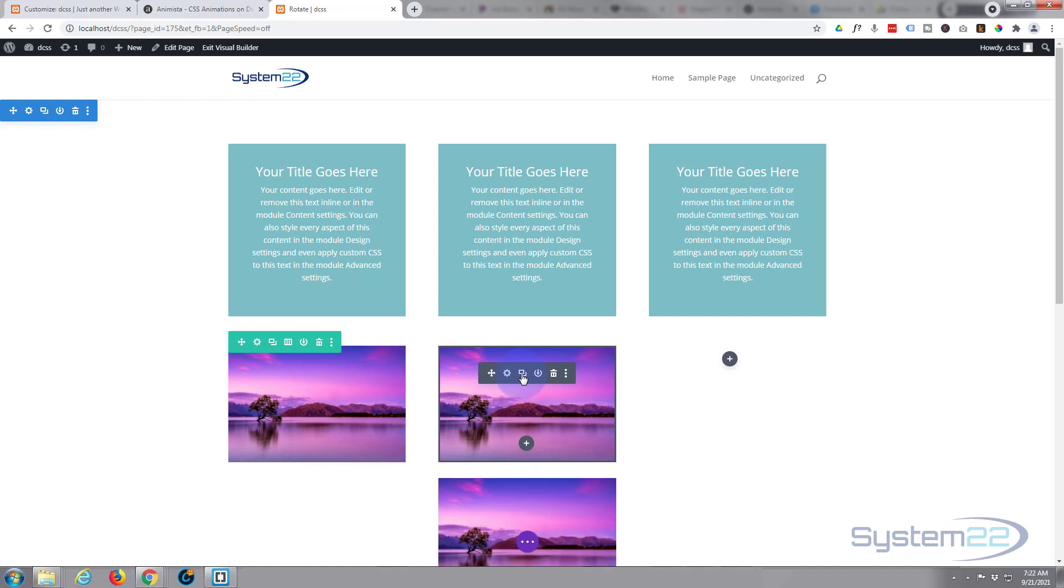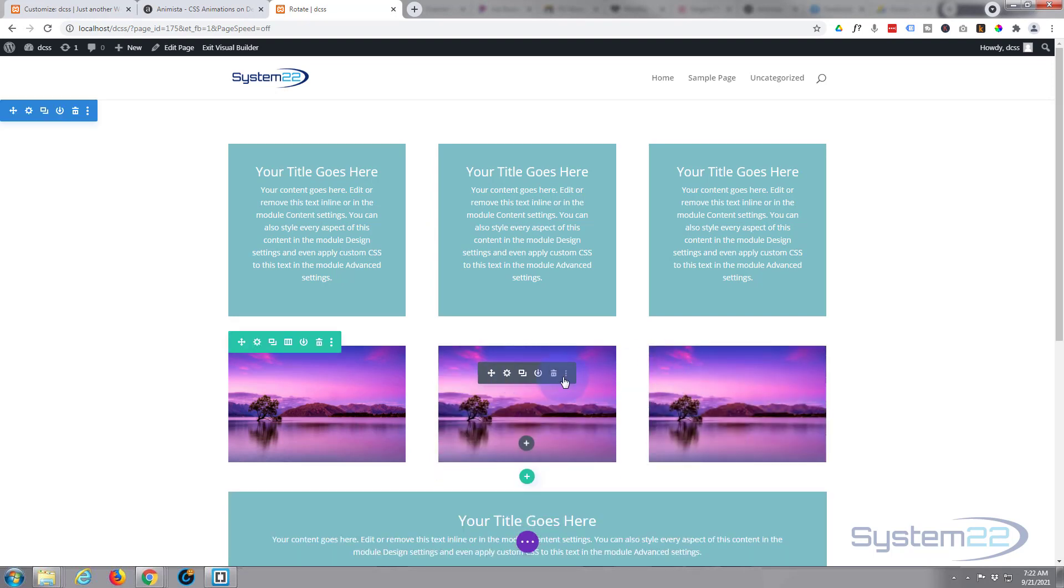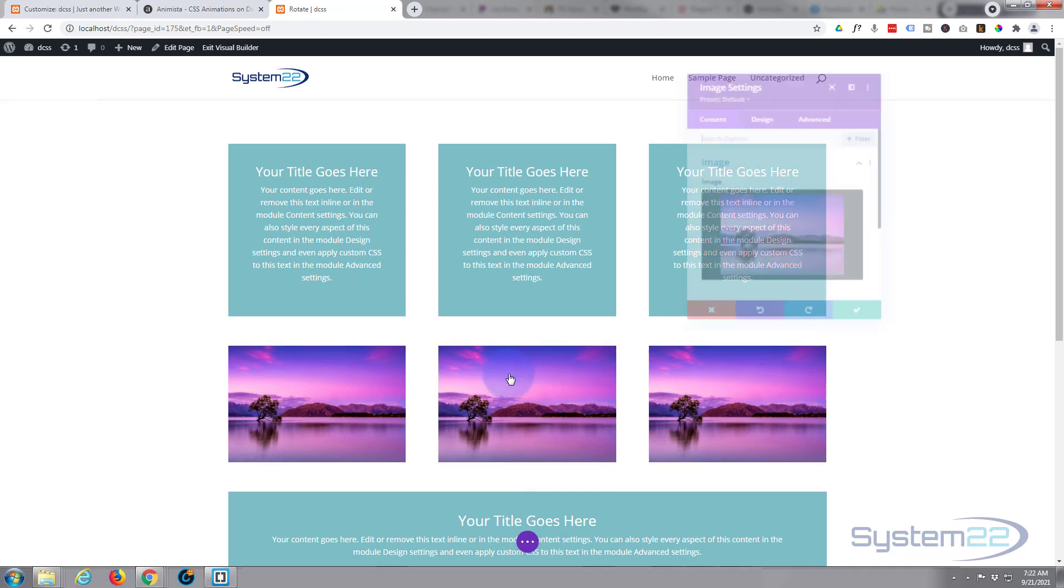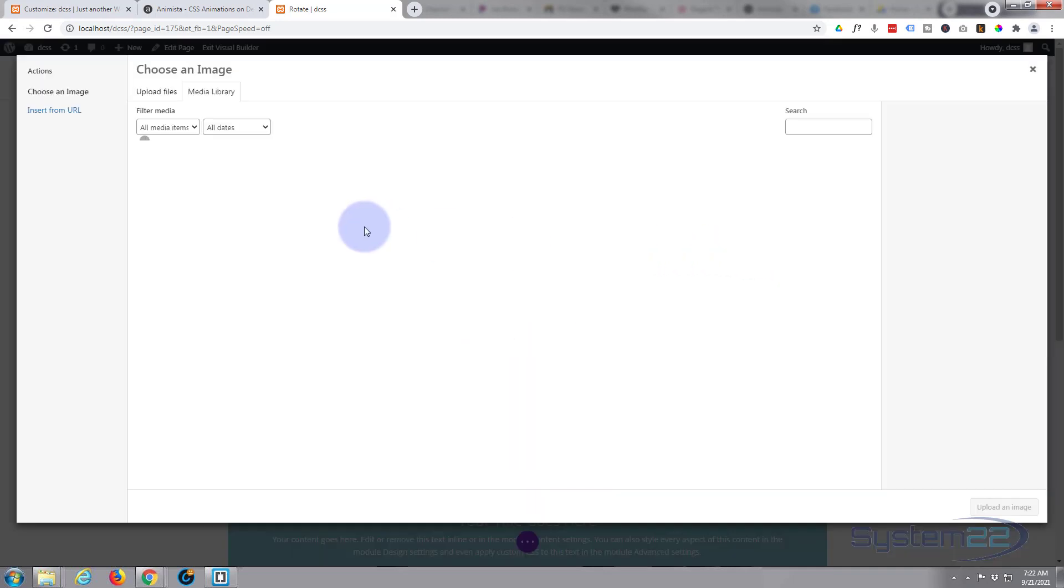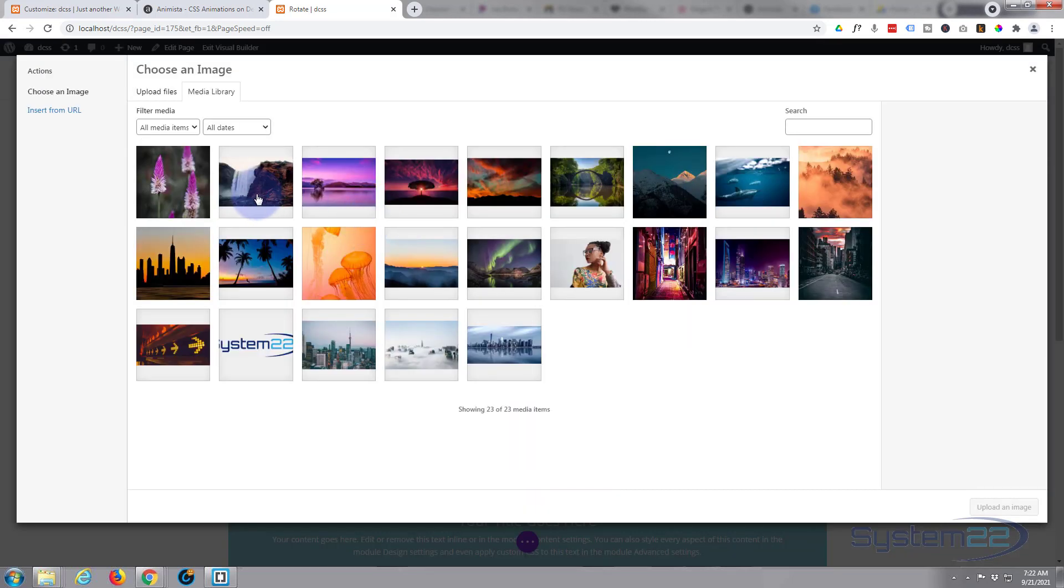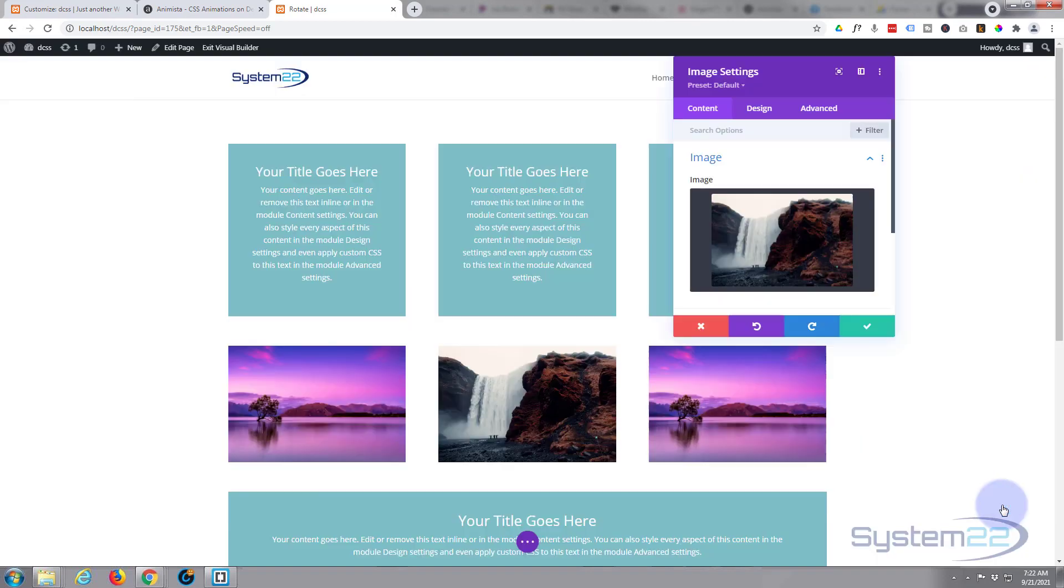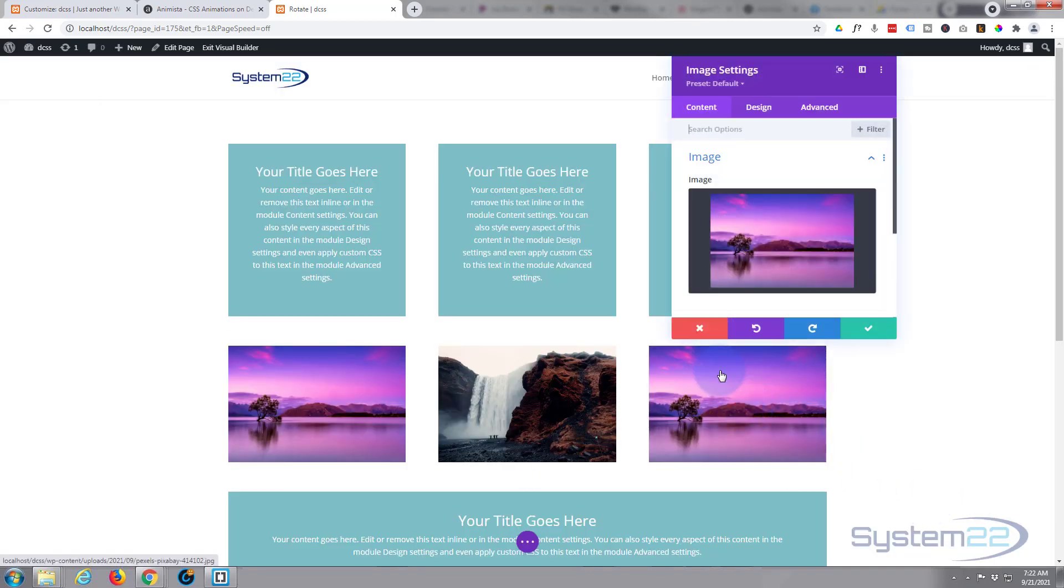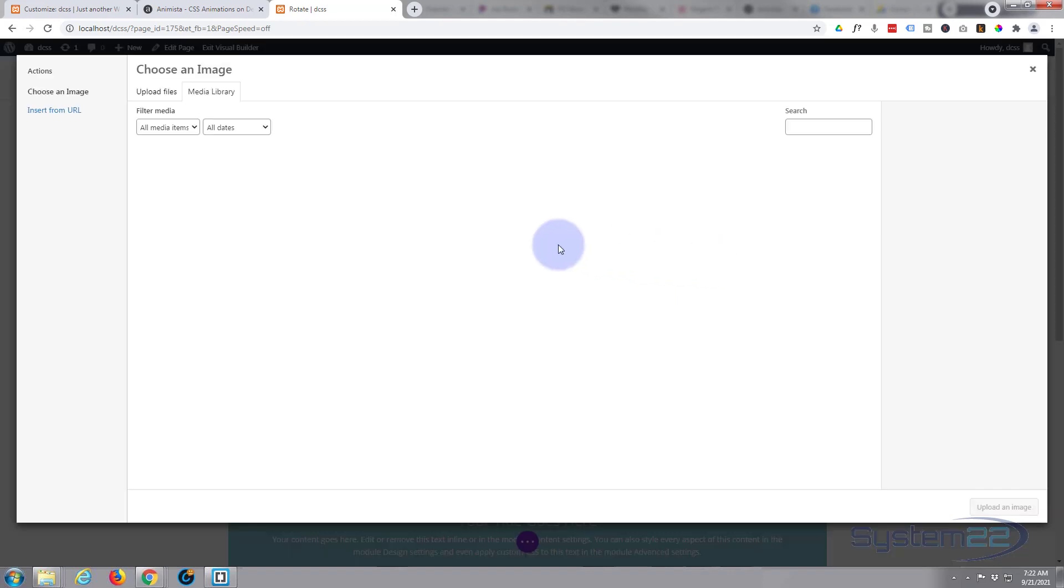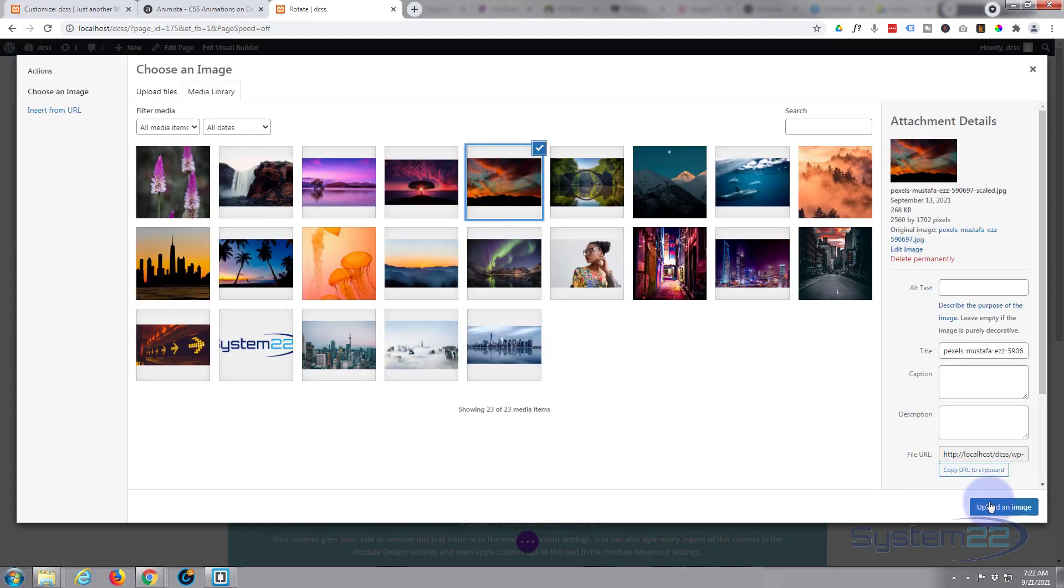Same again. And obviously just do this however many times you need to. Then you could go in, simply just change out the image. And same for the third one—swap out the image, put in there whatever it is you want.